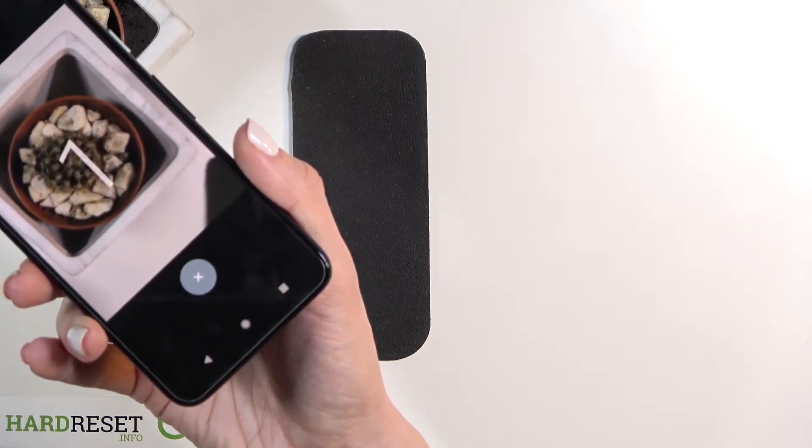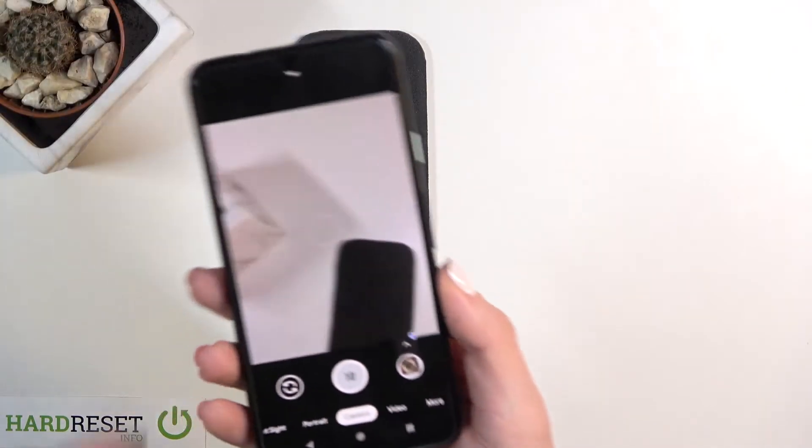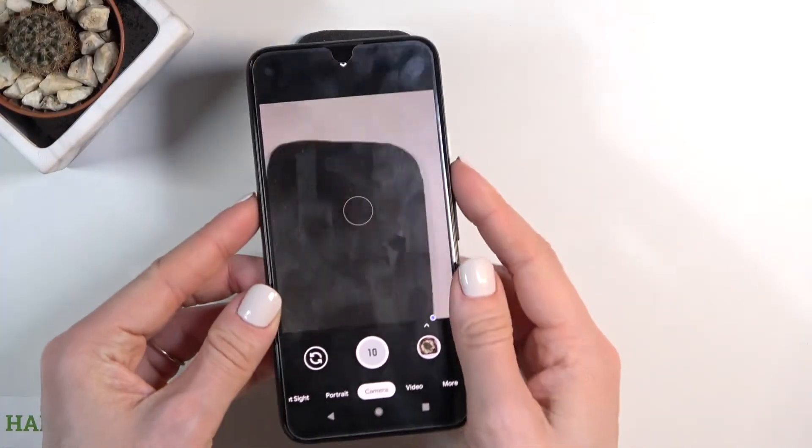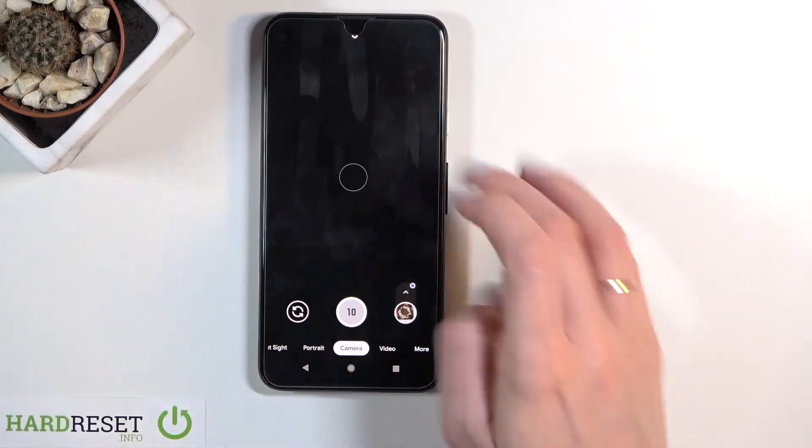3, 2, 1, go. And that's it. As you can see, the picture has been grabbed after a 10-second delay.